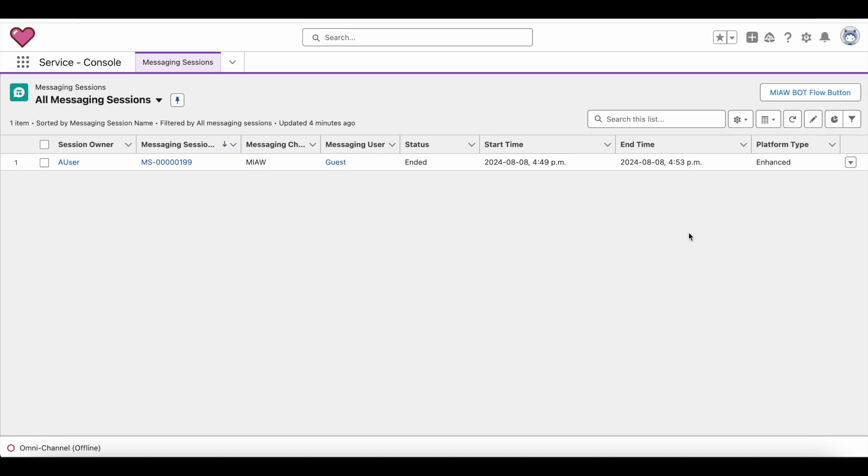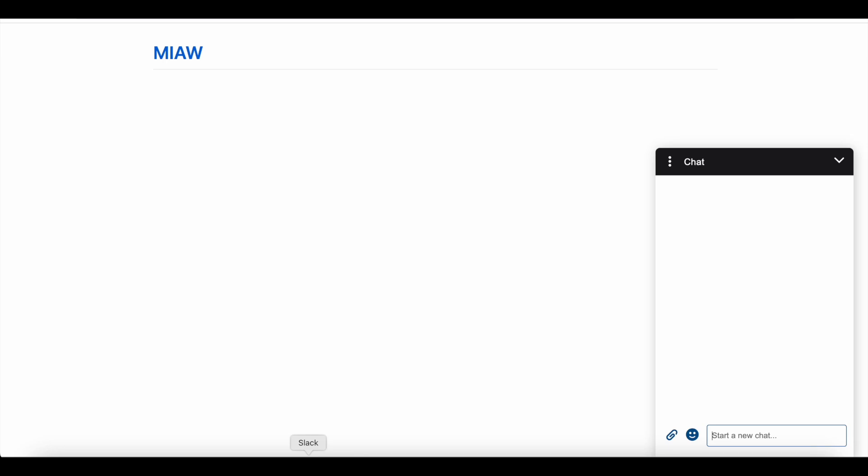Let's look at the demo first. As an end user I am initiating Salesforce messaging for in-app and web session here.